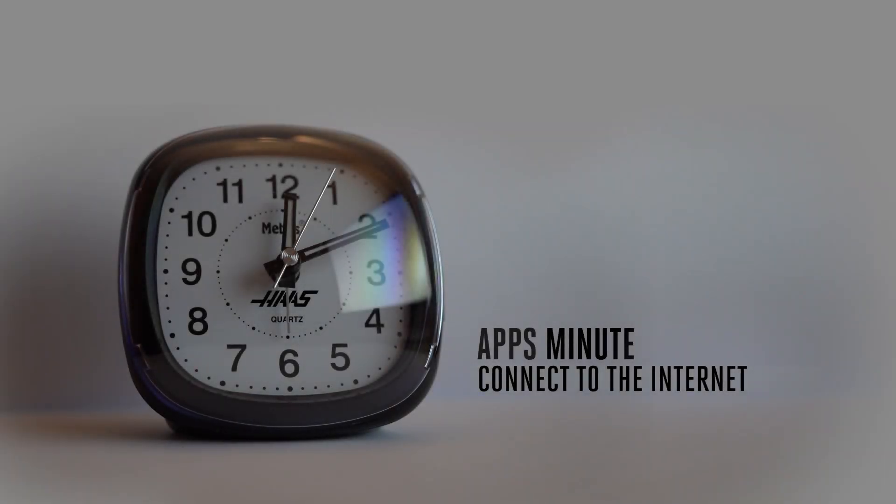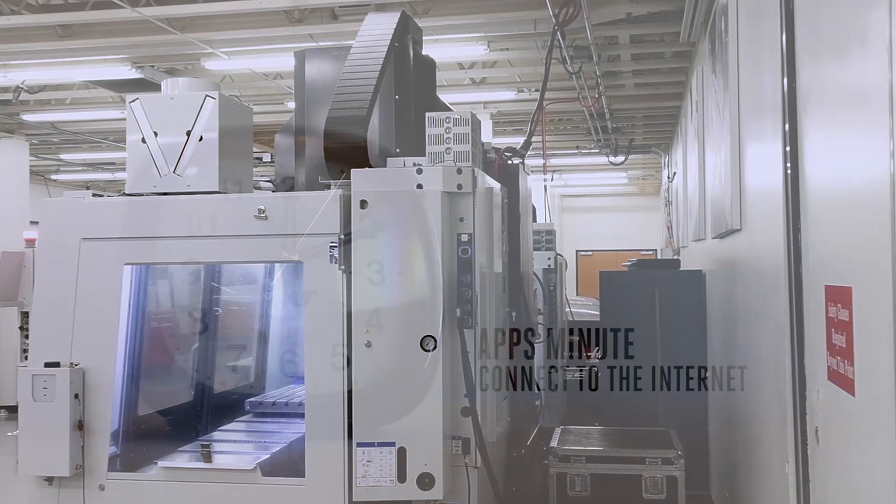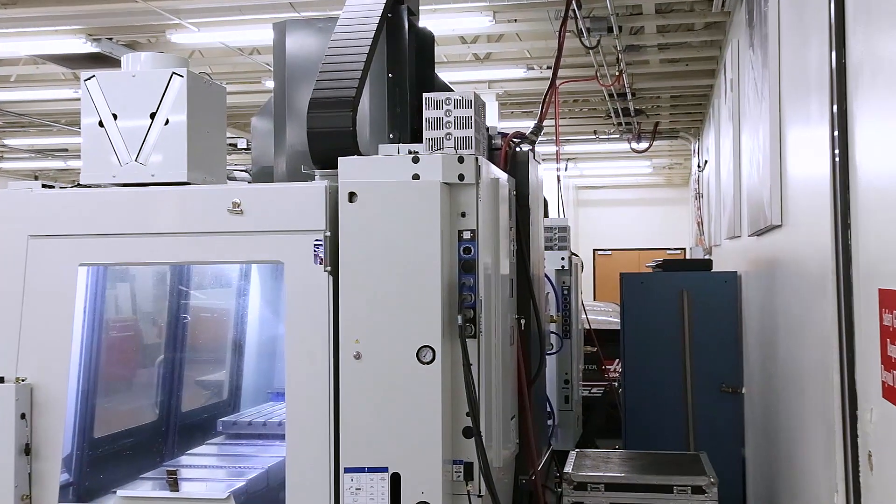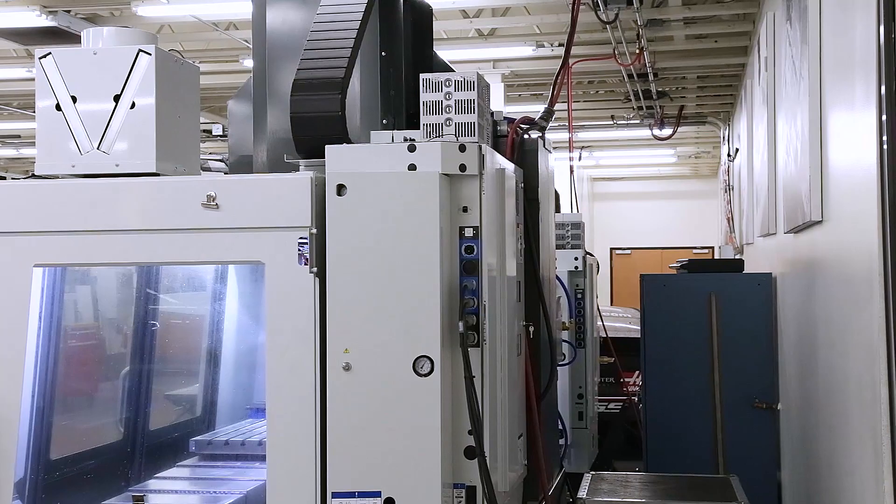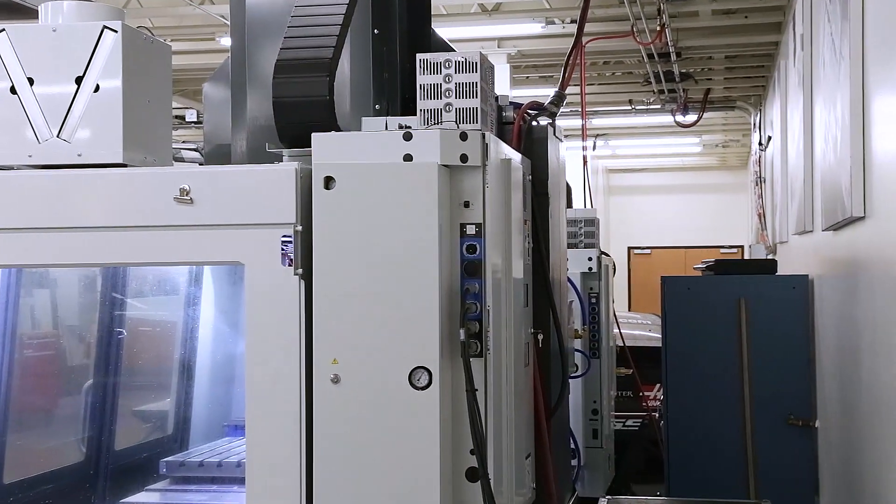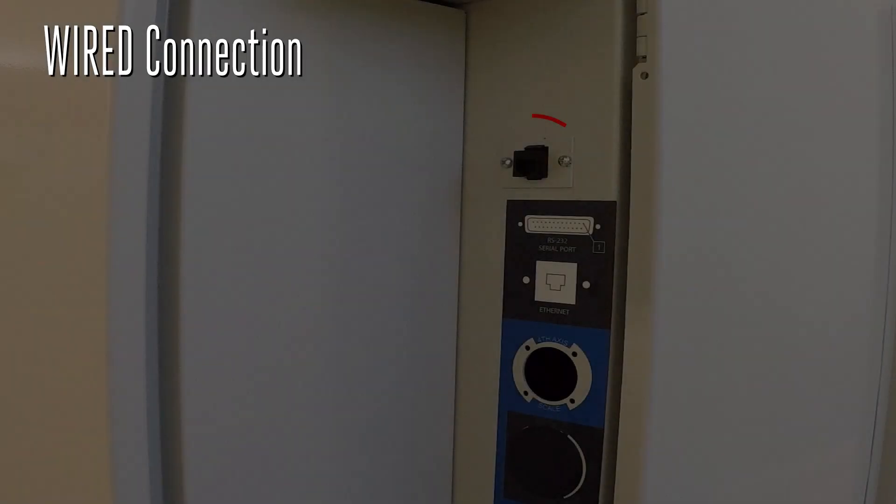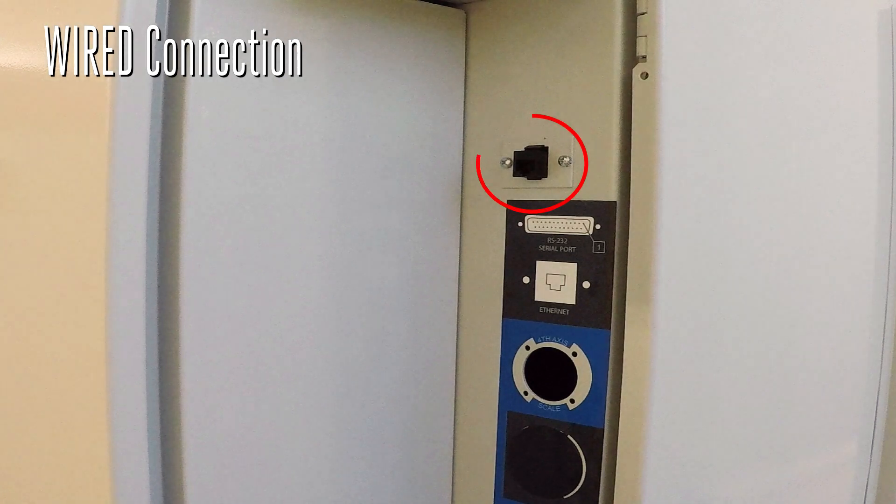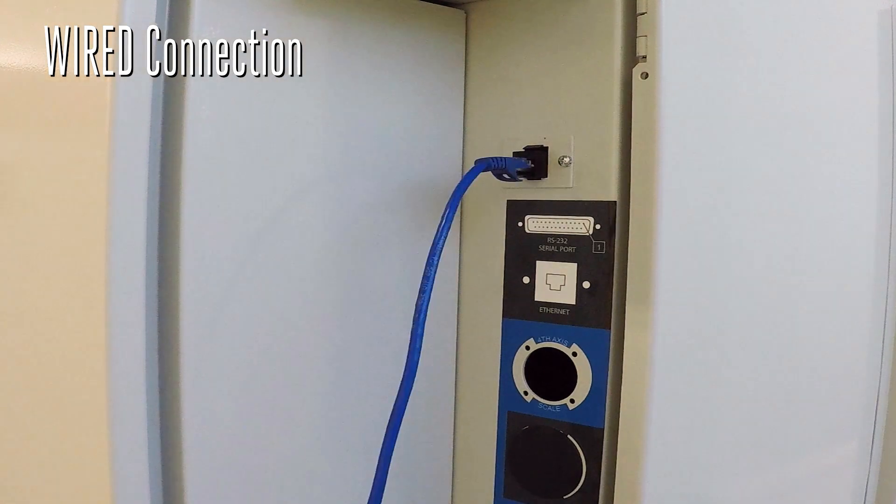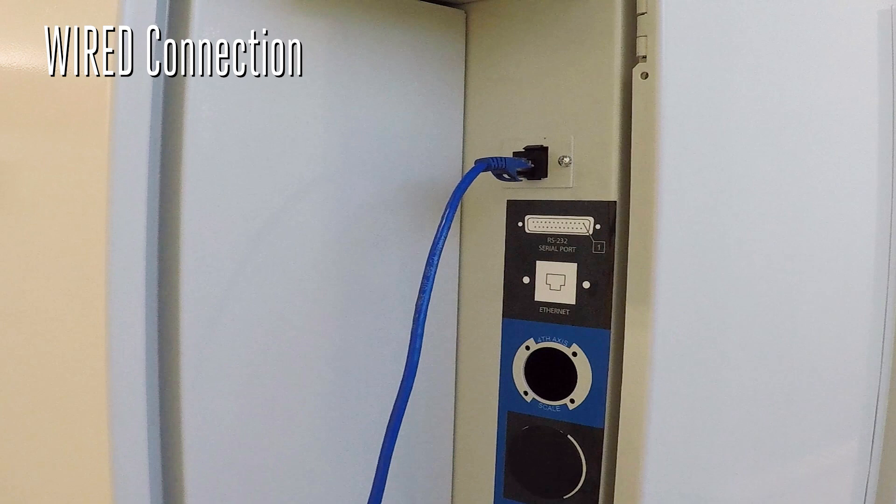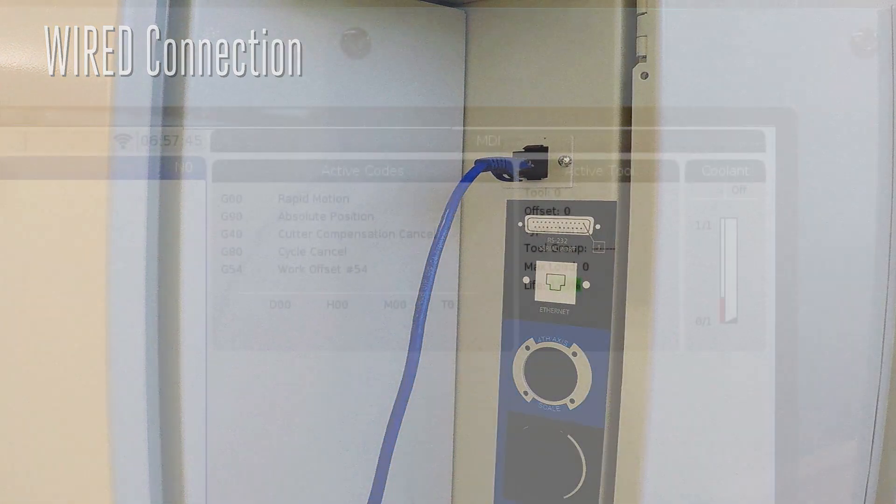This video will demonstrate how to connect your Haas CNC machine to the Internet using a wired or wireless connection. To connect your Haas CNC machine using a wired connection, locate the Ethernet plug on the side of the electrical cabinet. Route an Ethernet cable from your router to the machine and plug it in.